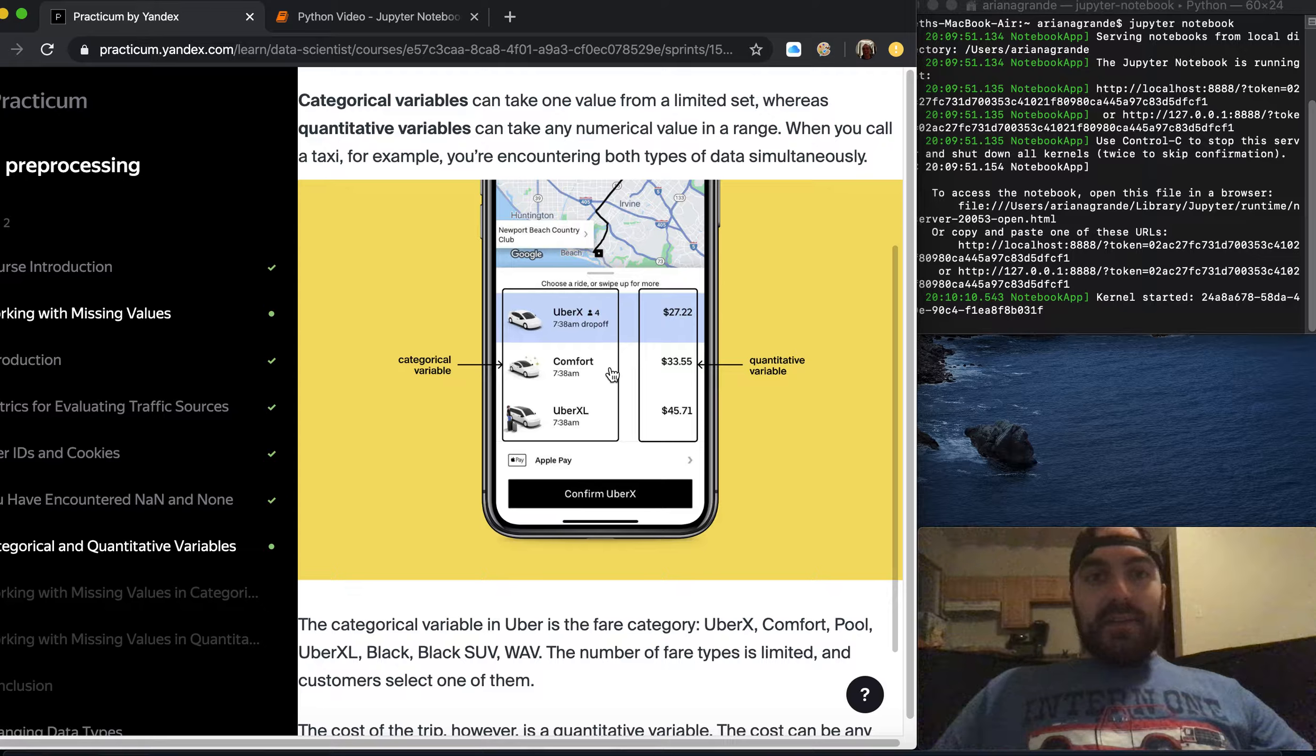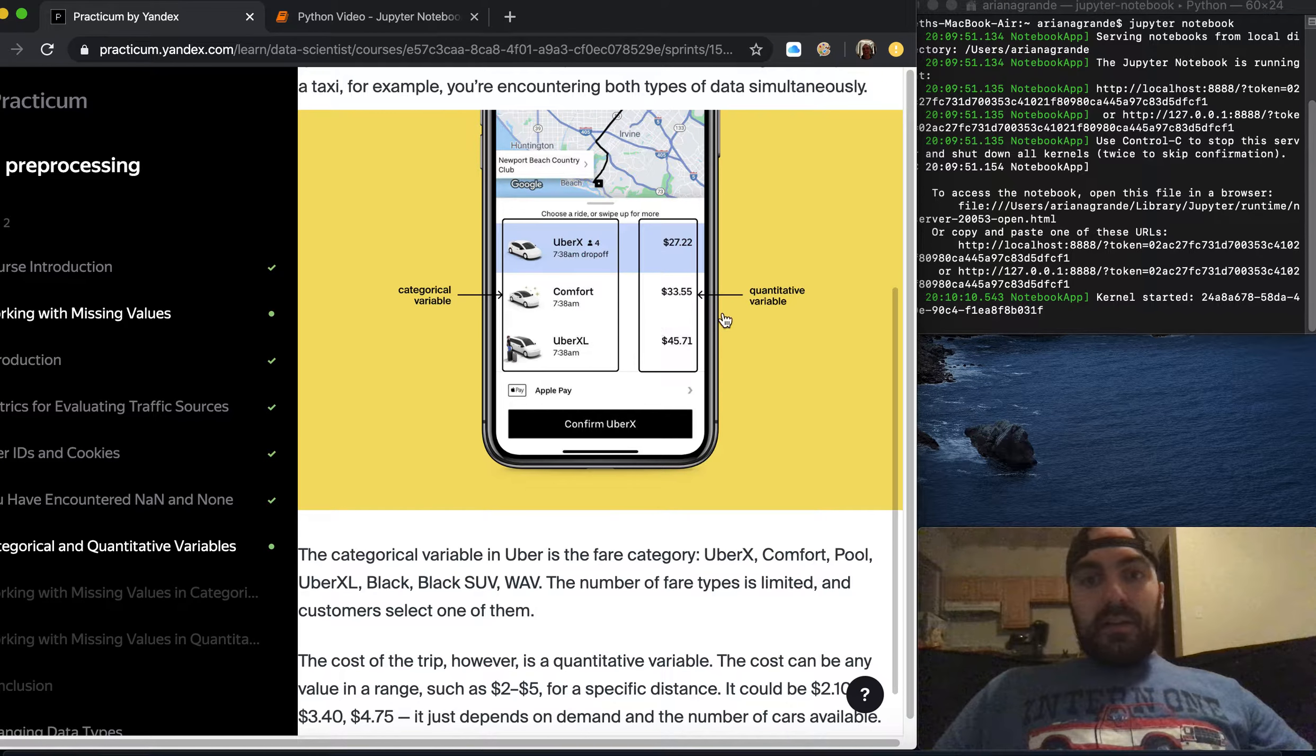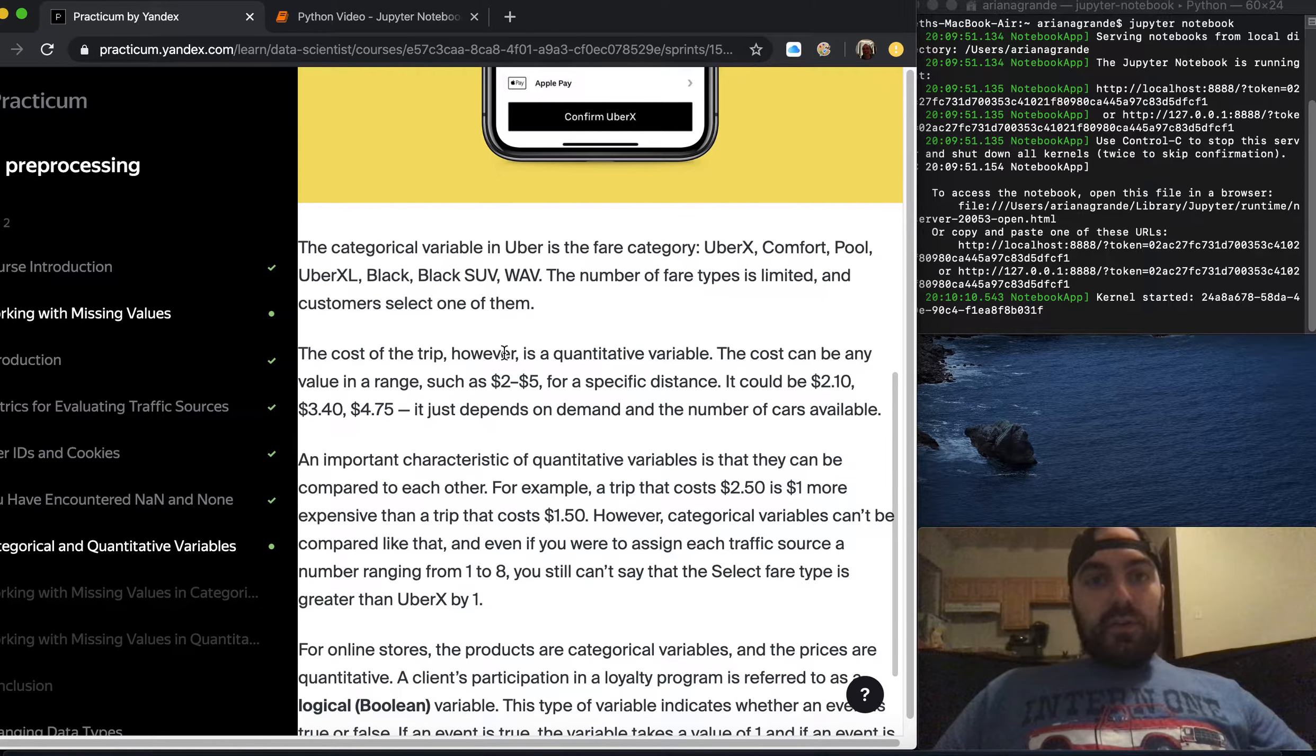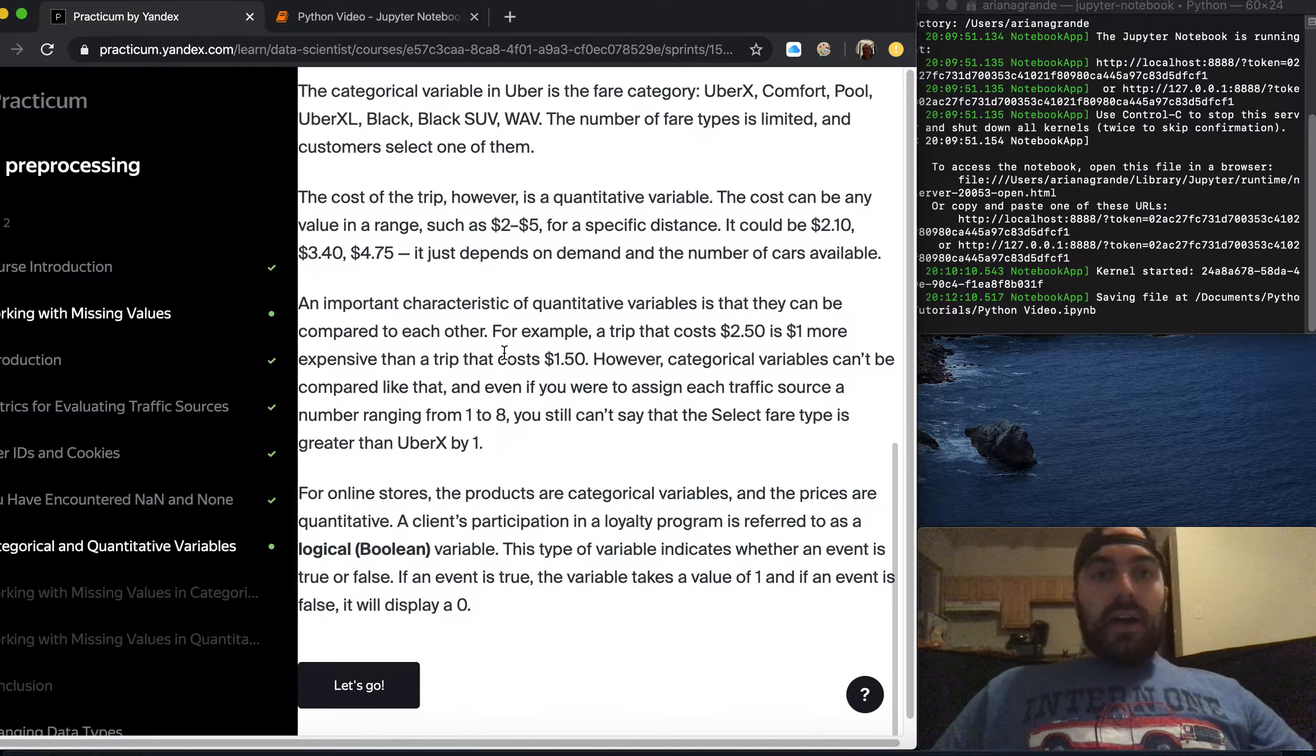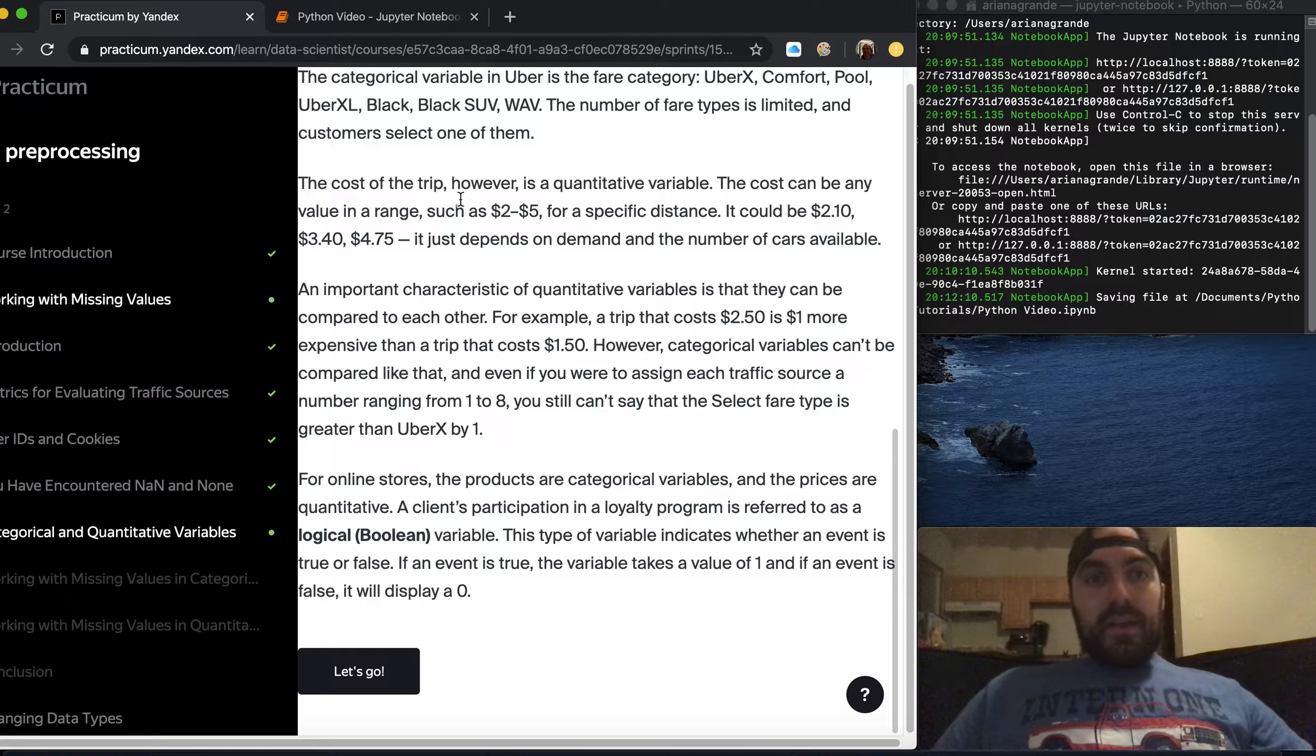When you call a taxi for example you're encountering both types of data simultaneously. You can see on the right you have the dollar amount, on the left you have what type of car you're going to use. The categorical variable in Uber is the fare category: UberX, Comfort Pool, UberXL, Black, Black SUV, or WAV.